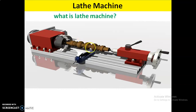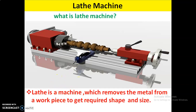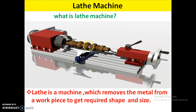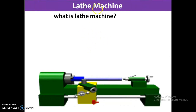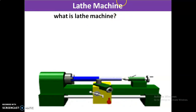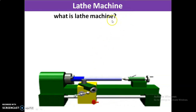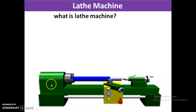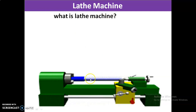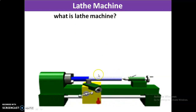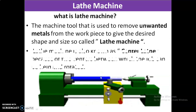Another definition: a lathe is a machine which removes metal from the workpiece to get the required shape and size. The machine tool used to remove unwanted metals from the workpiece to give the desired shape and size is called the lathe machine. It is also called a center lathe because the workpiece is placed in between two centers — the live center and the dead center.